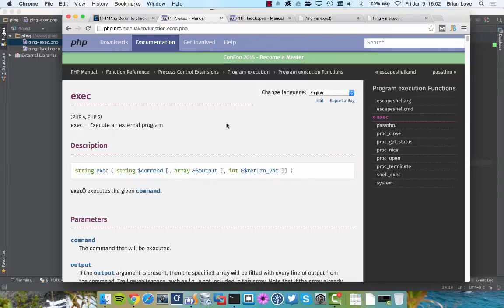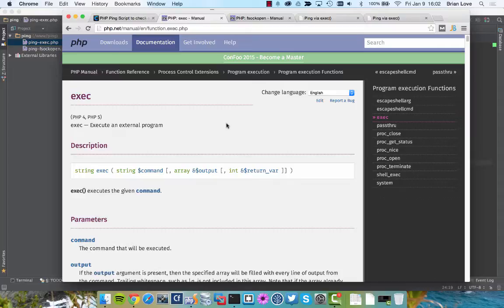You can see here that this is the exec command and that it executes an external program. The first argument is the actual command that we're going to execute, and that's going to be a string. The second argument is the output of the result that's going to come from our command, from our external program. And the third argument is the return variable. We'll be using this return variable to test whether our ping command executed and returned true or false, based on if the site is up.